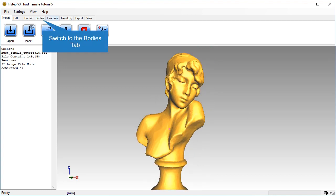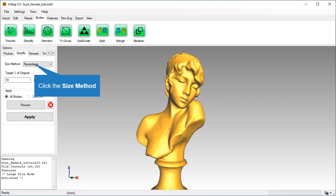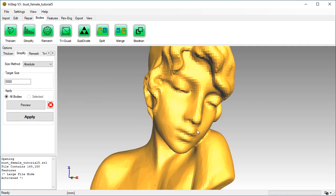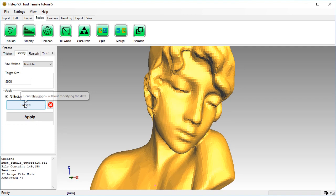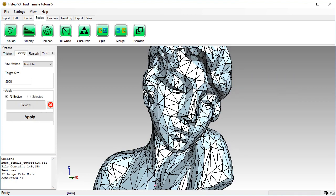Switch back to the bodies tab and select the simplify tool. From the size method drop down, pick the absolute option. Set the value to 5000 facets and click preview. Turn on edge display and review the result.